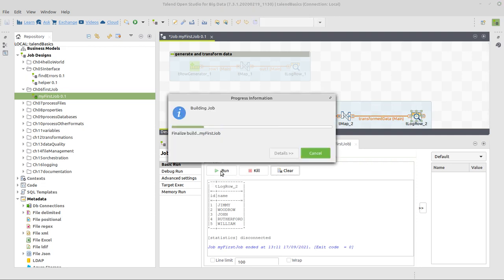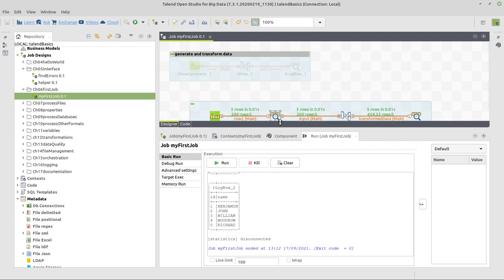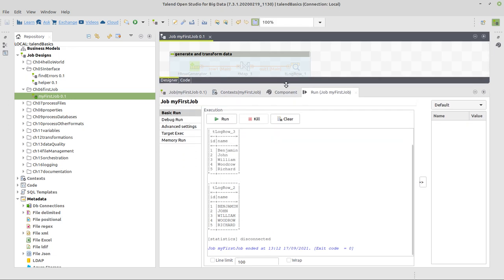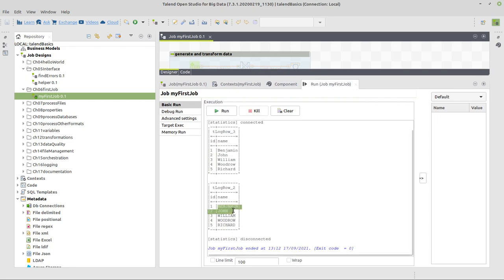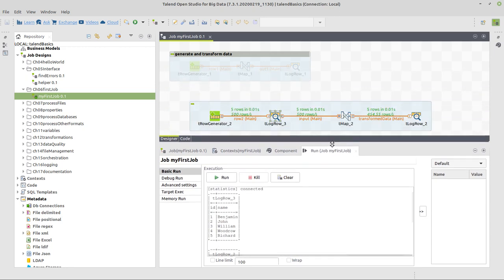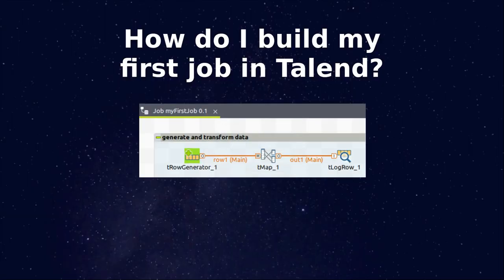And then we will see one console output with the original input, like you can see here. It's LogRow 3 now. It's got one Benjamin and two Anjan. And here it's still got the same values, with the only difference that our transformation is being applied, converting the values to all uppercase. And that's it basically for what I wanted to share with you, to build your first own Talend job.